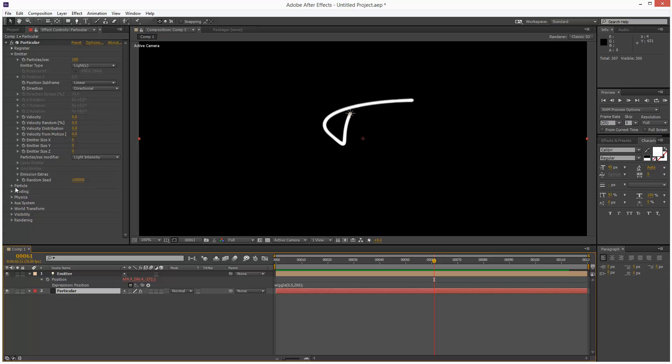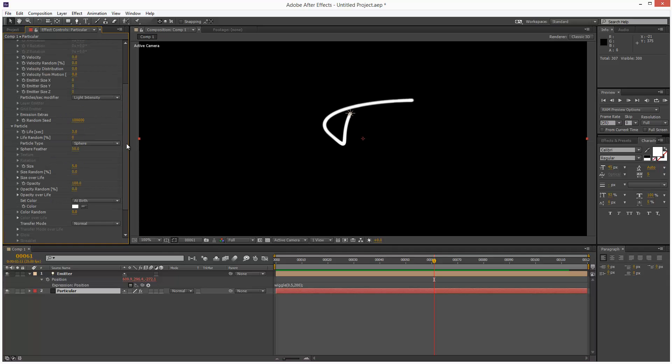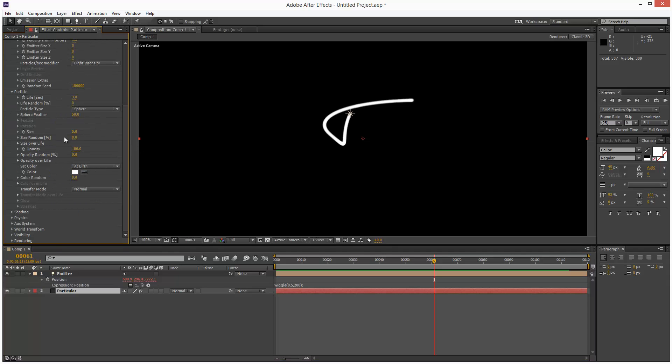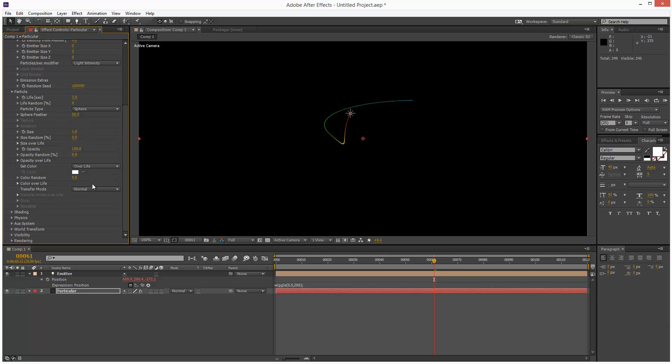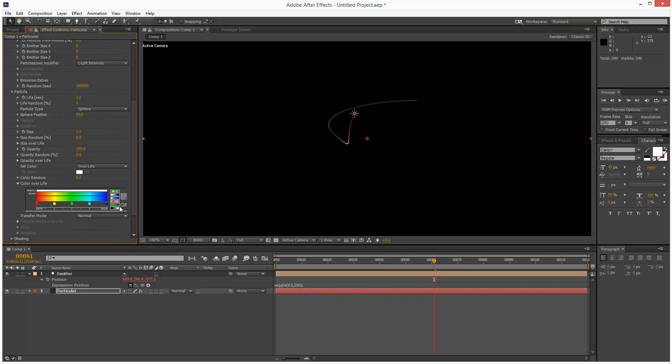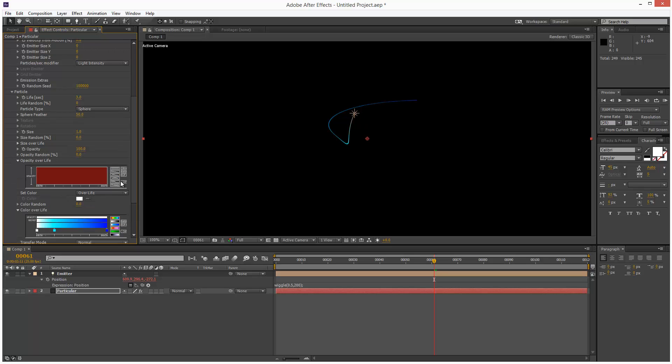Next I'm going to go to Particle, and I'm just going to reduce the size down to one. Life, I'm going to leave that at three actually. That's fine. And I'm going to go to Set Color and choose Over Life. And then if we open up this tab, this dropdown, we can choose some presets. So I'm just going to choose this blue one, and also Opacity Over Life. I'm going to set this to a sort of bell curve.